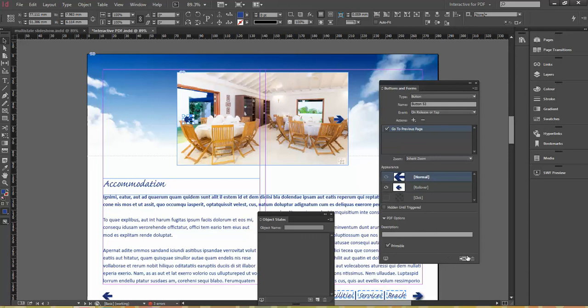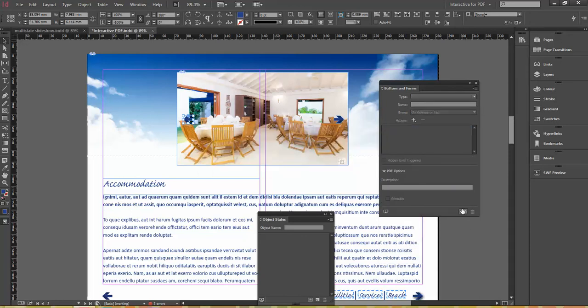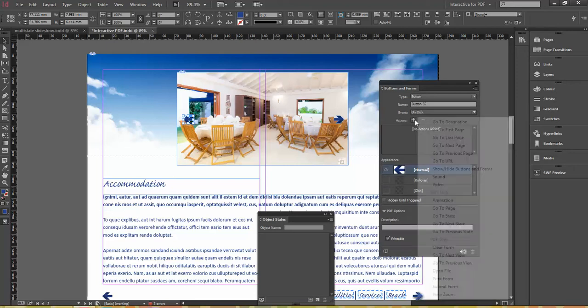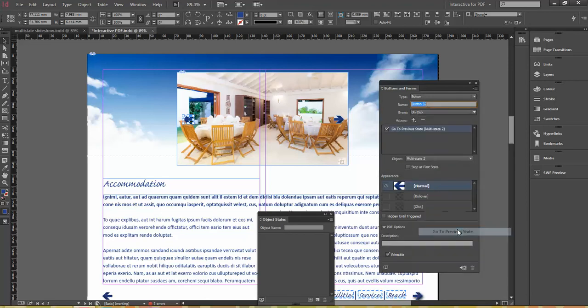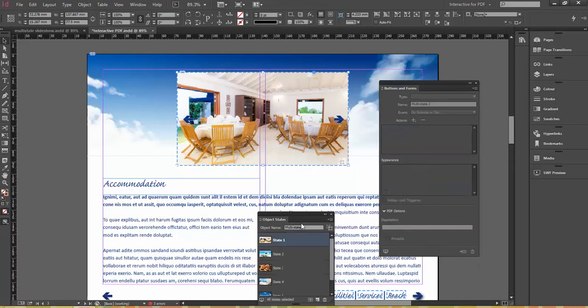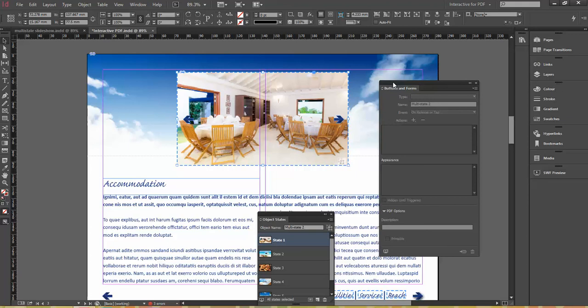I'll clear that button state because I just want to create my own and then make another button out of it. So on click, the action this time will be go to previous state. So I've got go to next state and I've got go to previous state, both in the same multi-state object. So this works. This animation will work in Flash. If I export a Flash file, send that to anyone or upload that onto the internet, that will work. But because I want it to work in a PDF, we have to do something slightly different.